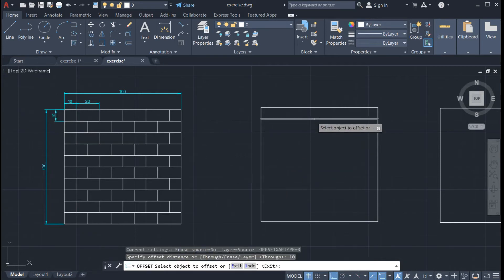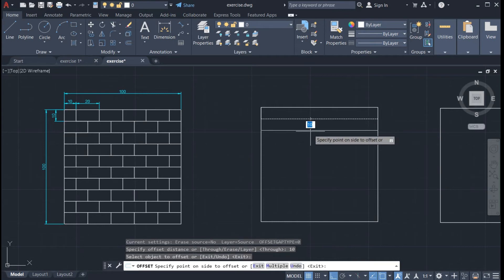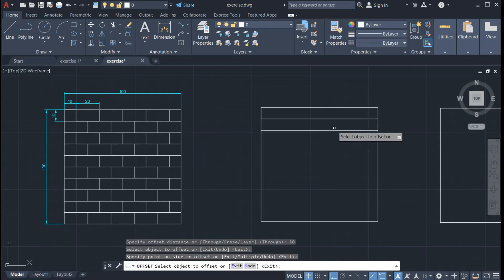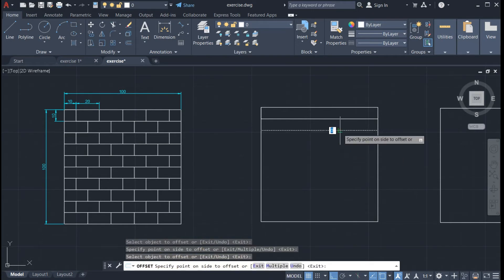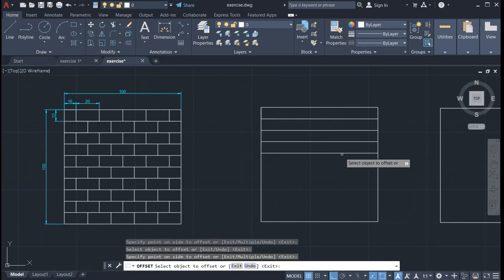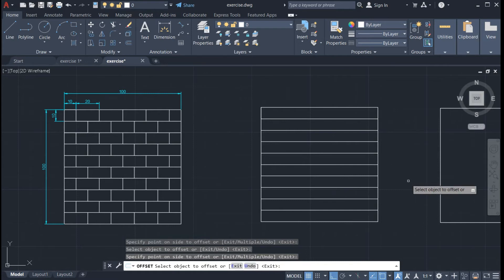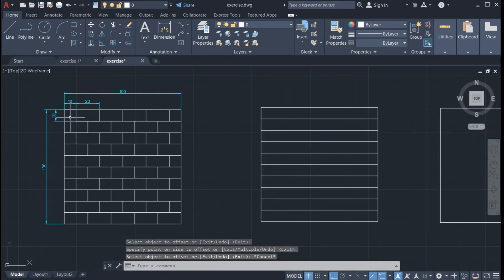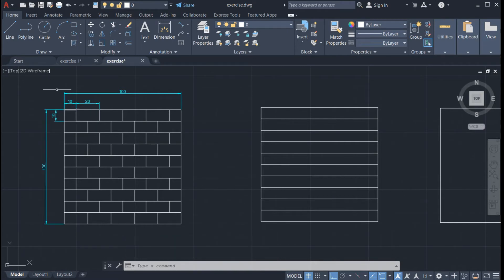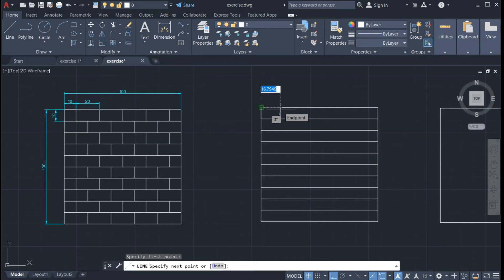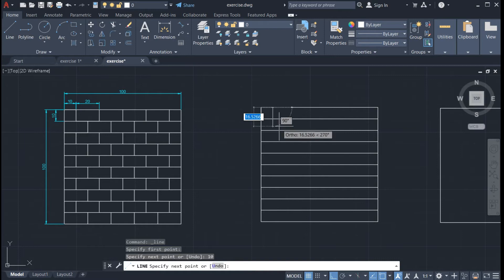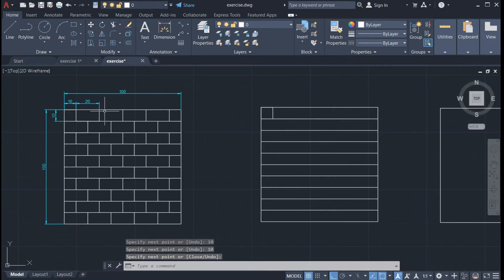Select the object — click on the line and Enter. Then click on this side. We can still use the offset function, as you can see on the command line. Just click on the line and then click here. Continue doing the same until you finish the required number of lines. Next, let us draw this line — we have a distance of 10 centimeters. Click on the line, click here, and use 10 centimeters.